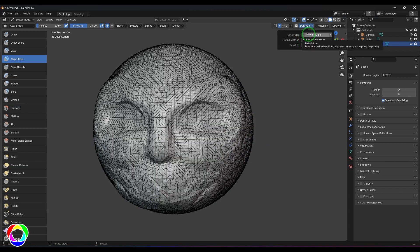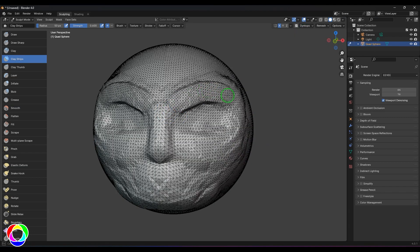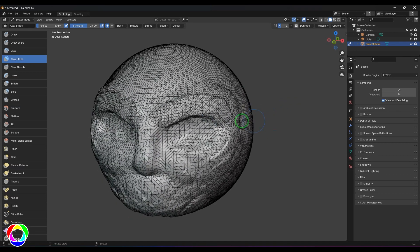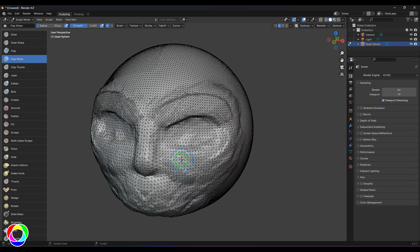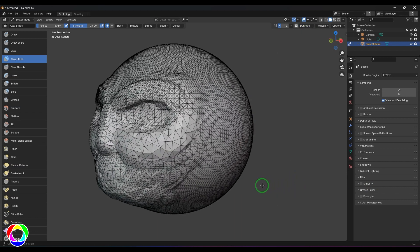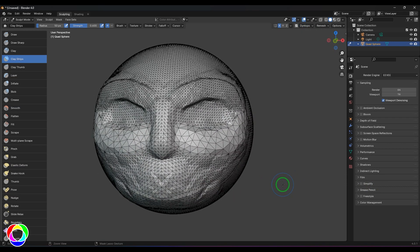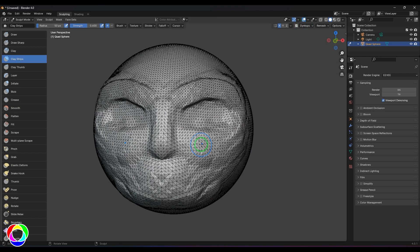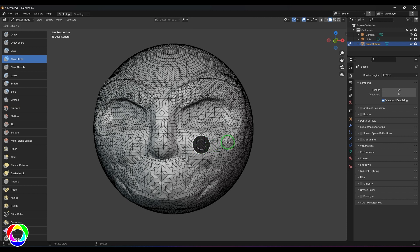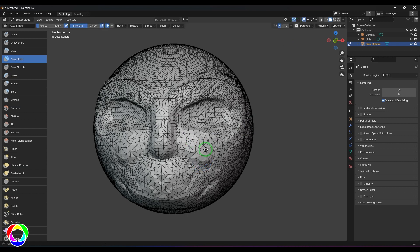Here we have a detail size of 5 pixels. If I click and drag over it, you should be able to see the size of these polygons are very small. When I increase the detail size to 20 pixels, you should be able to see the polygons have become bigger. You can press R on the keyboard to get the circle and click and drag to control the detail size — bigger size gives bigger details, smaller size gives smaller details.